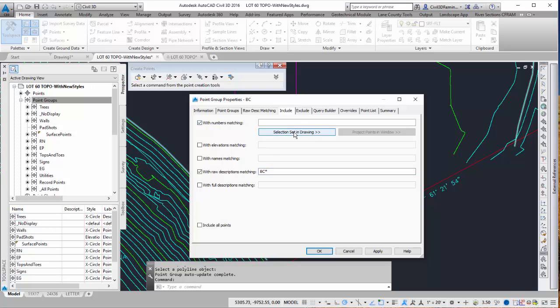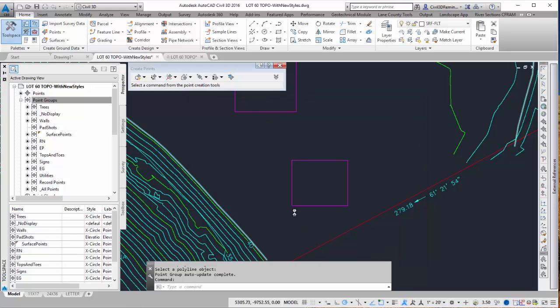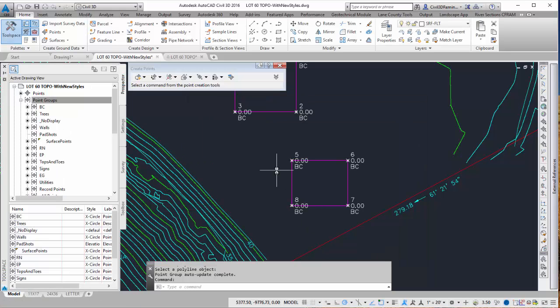If I want to I could always select it in the drawing. So I could isolate the layer they're on and then do the selection set in drawing and select the ones that I needed. So I'm going to hit OK. And then once I do that it's going to show up here.